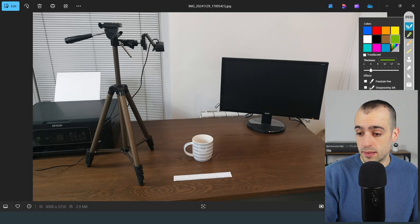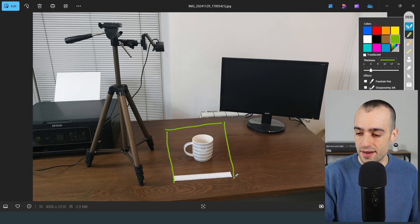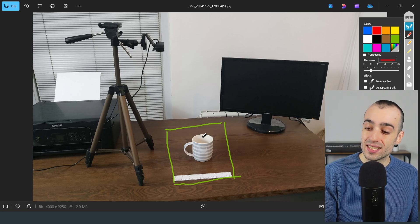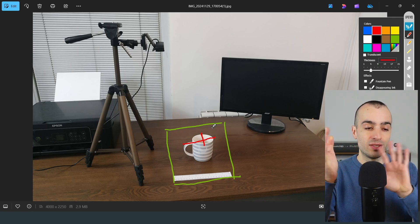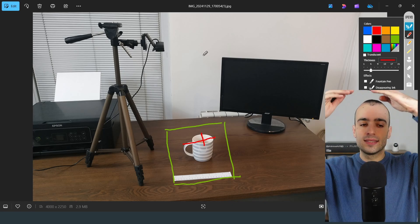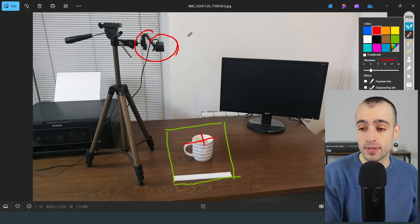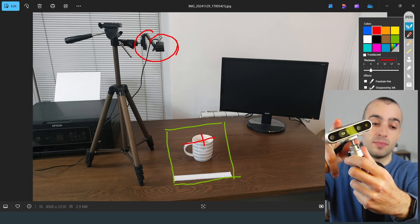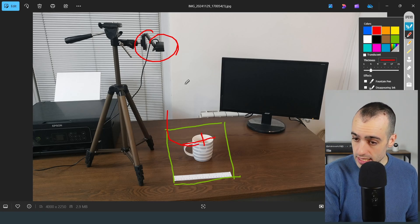First, prepare your setup. Let's say we want to measure objects in this area. From any object we can take only two dimensions: the width and the height. We cannot get the depth because we're using a simple webcam. For depth you need a more advanced camera — that's for another video. So we can get two dimensions.